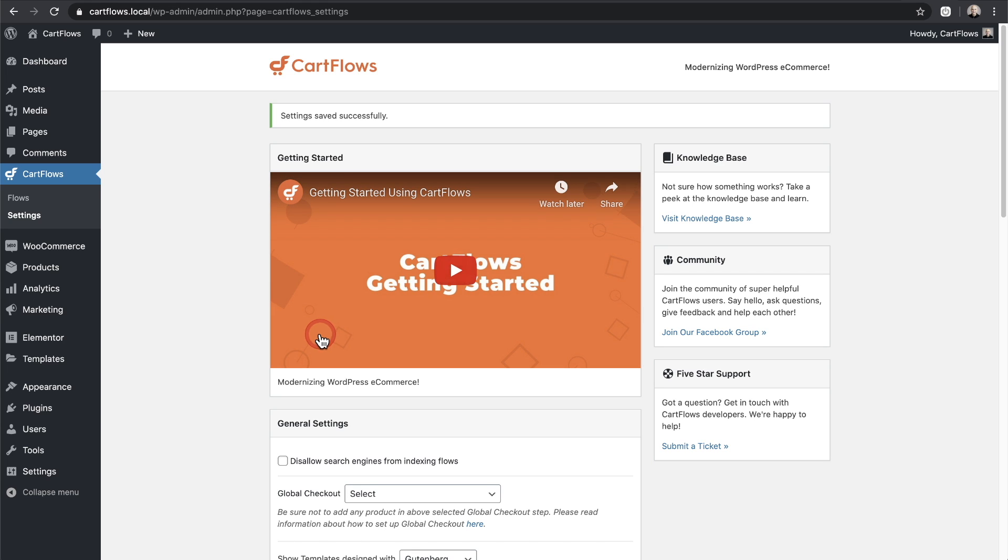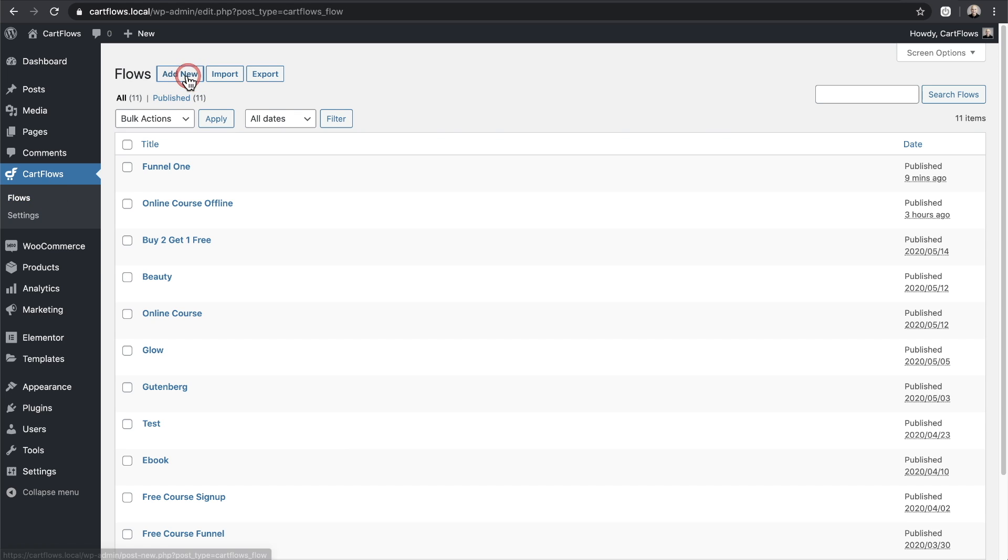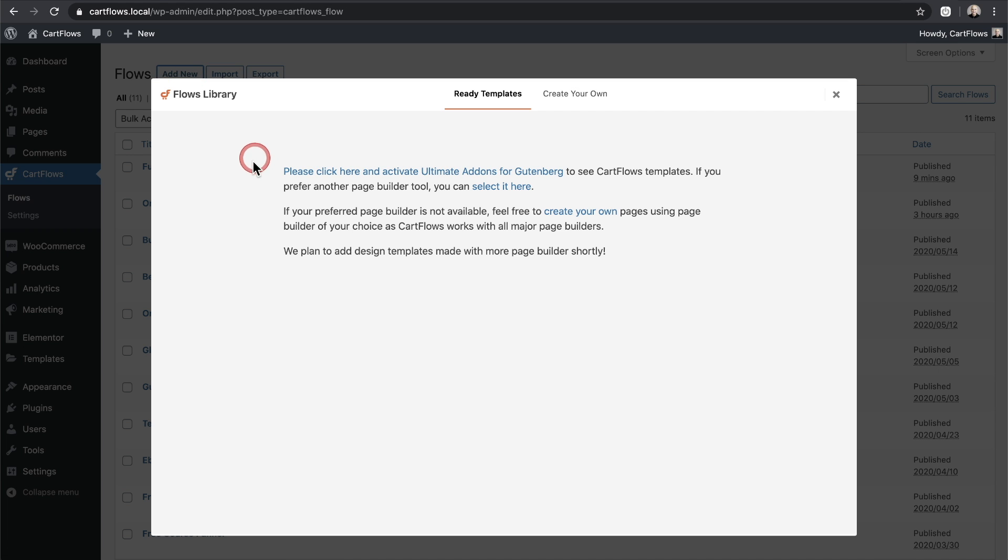Let me show you how to do that now. So I'll go ahead and click on flows, I'll click on add new. And if this is the first time you've switched it to Gutenberg, it's going to do a check to see if all that we need is in place.